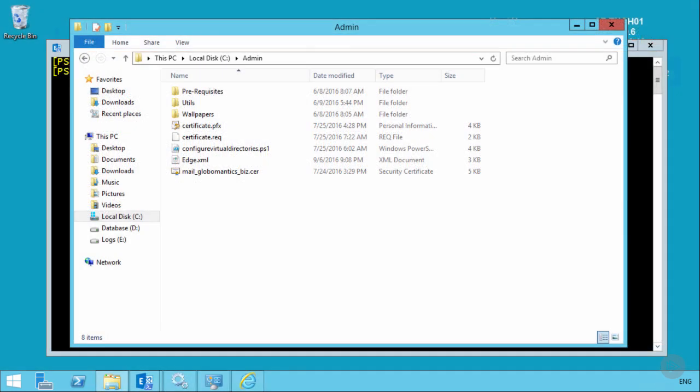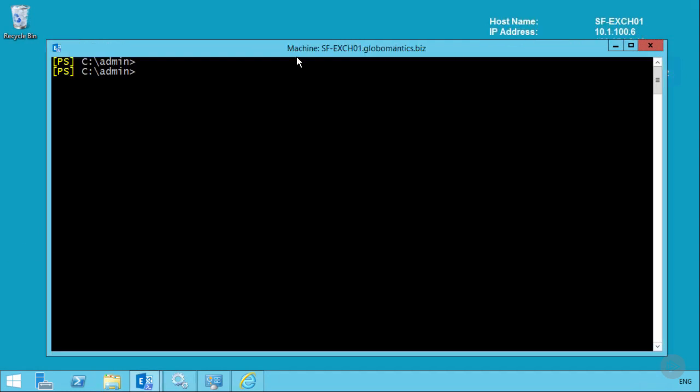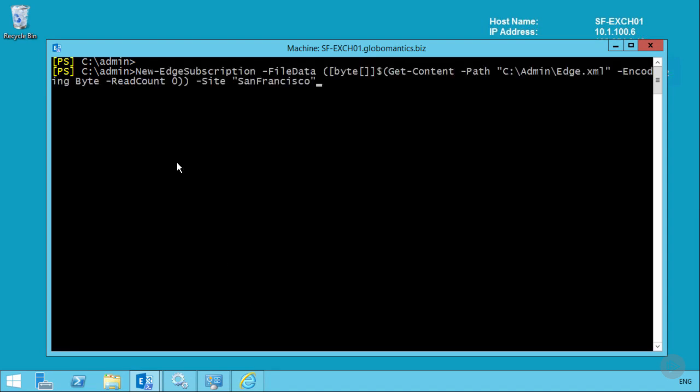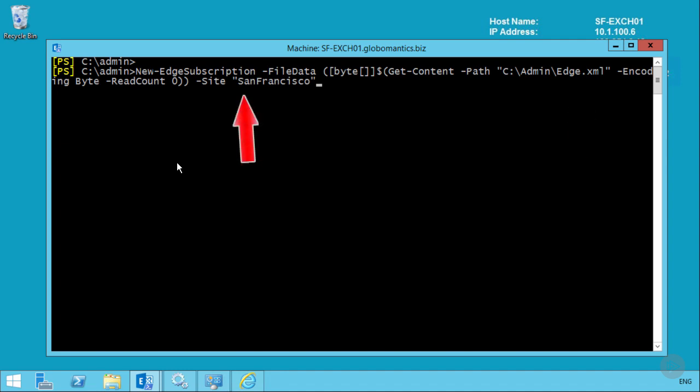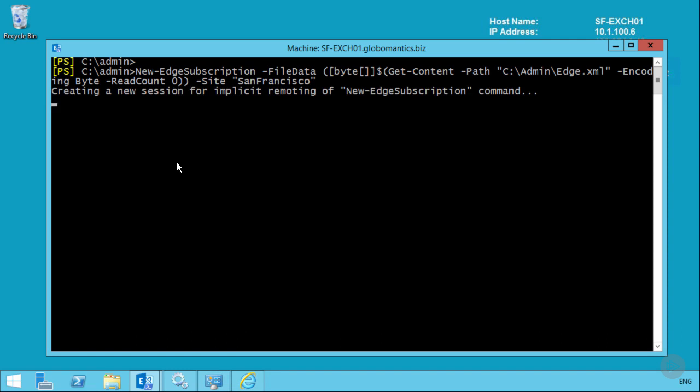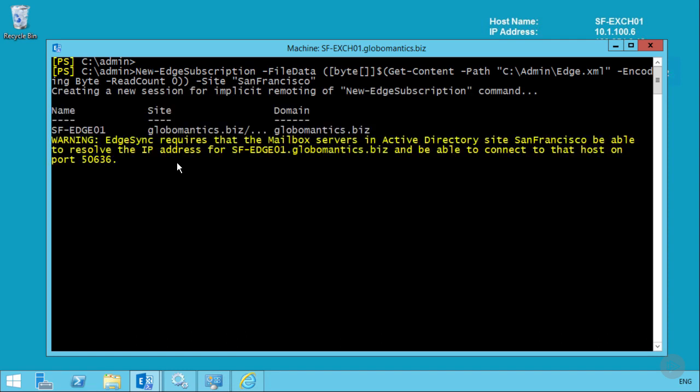So this is San Francisco Exchange Server 1. The Edge.xml file has been copied from the Edge Transport server. And in the Exchange Management shell, the new Edge subscription commandlet is used again. And this time you see this very long command which is basically saying where should I get the file data for the Edge subscription itself. So the Edge.xml file is being used. And also to nominate which site, which Active Directory site, the Edge subscription should be configured for. In this case it is San Francisco. And now that Edge subscription has been completed.